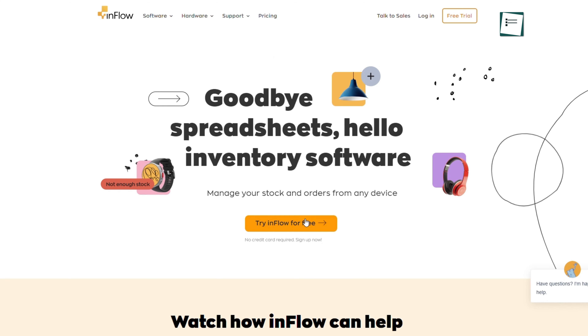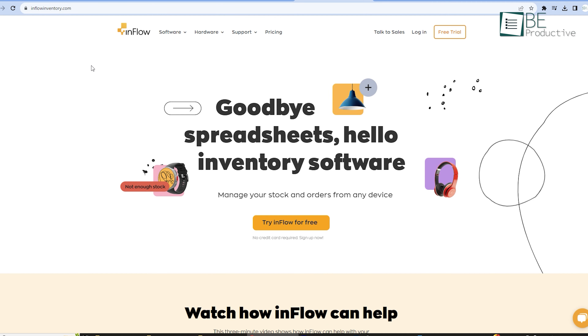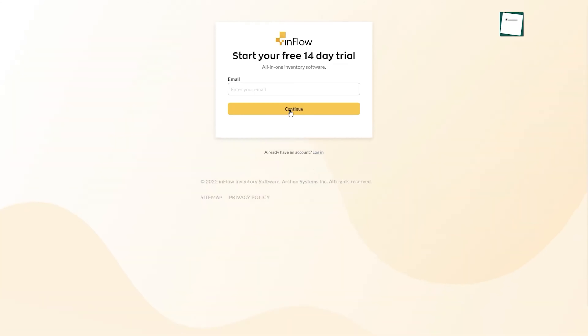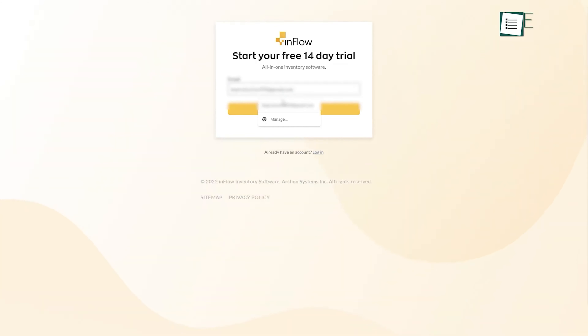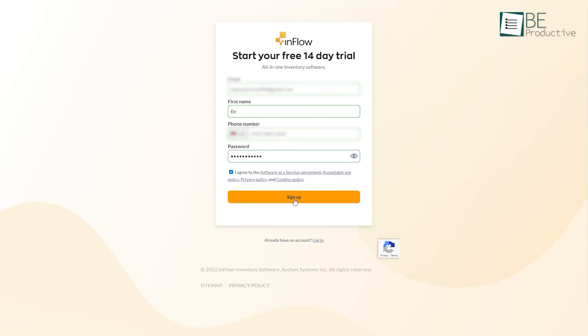To get started with this inventory management software, the first thing we needed to do was create an account. For that, simply head over to the website and sign up using an email along with providing some details about our company.